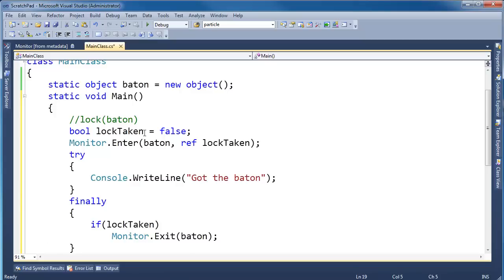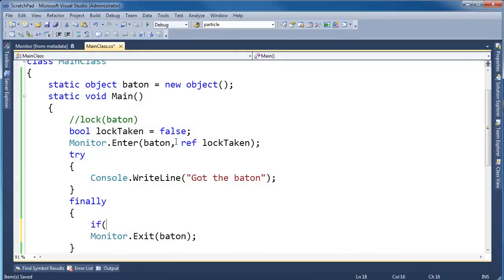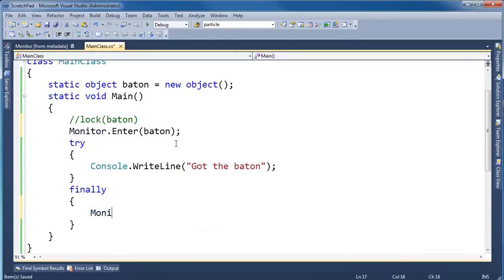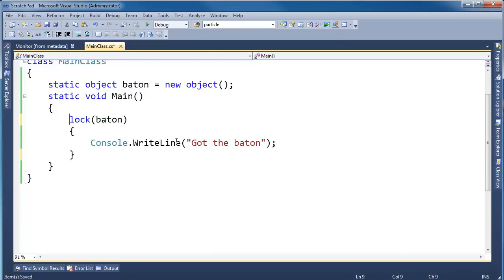Anyway, so there's the recent translation from the compiler. We can actually prove that the compiler does all this work. I'm going to go back, control Z, all the way back to the pure lock here on baton. Save this file.